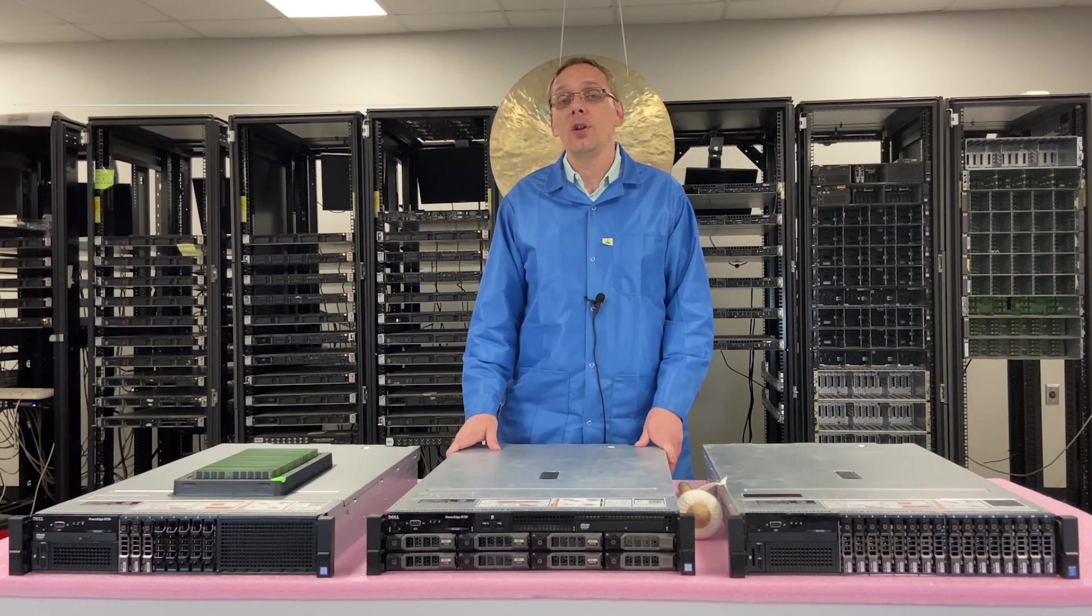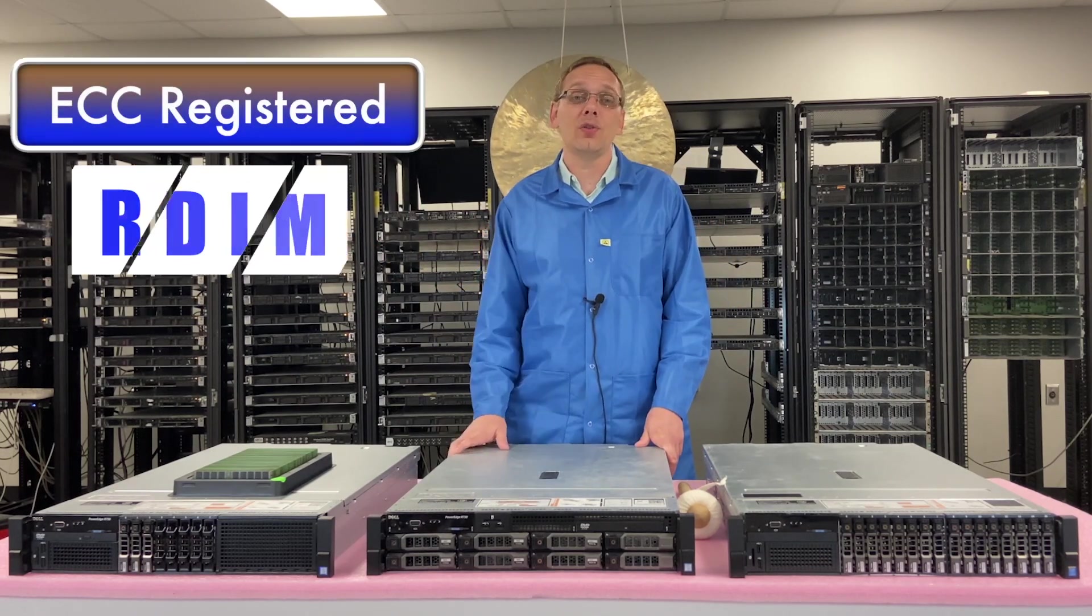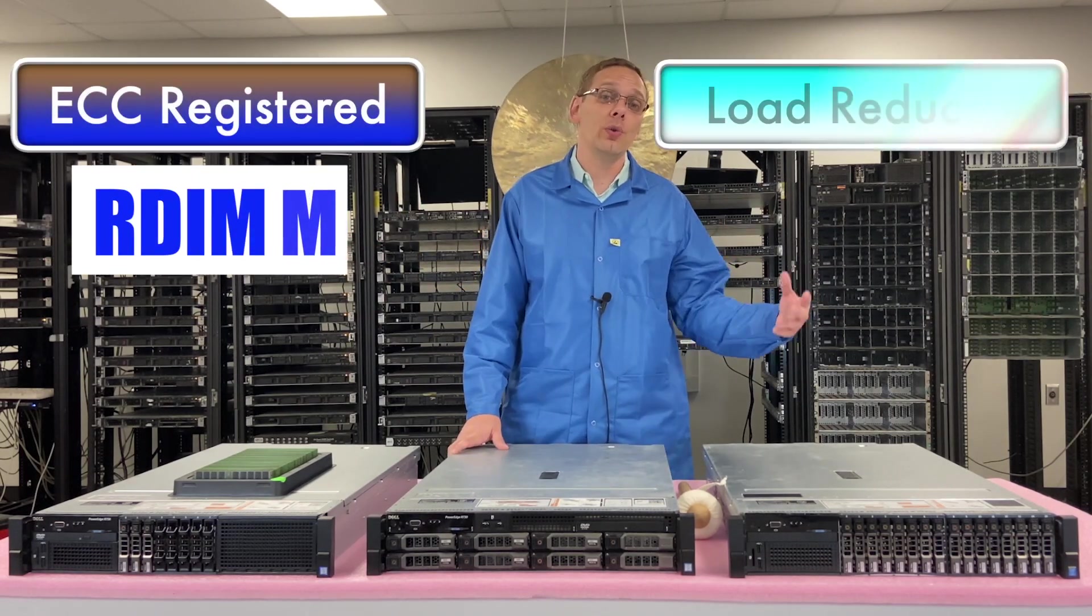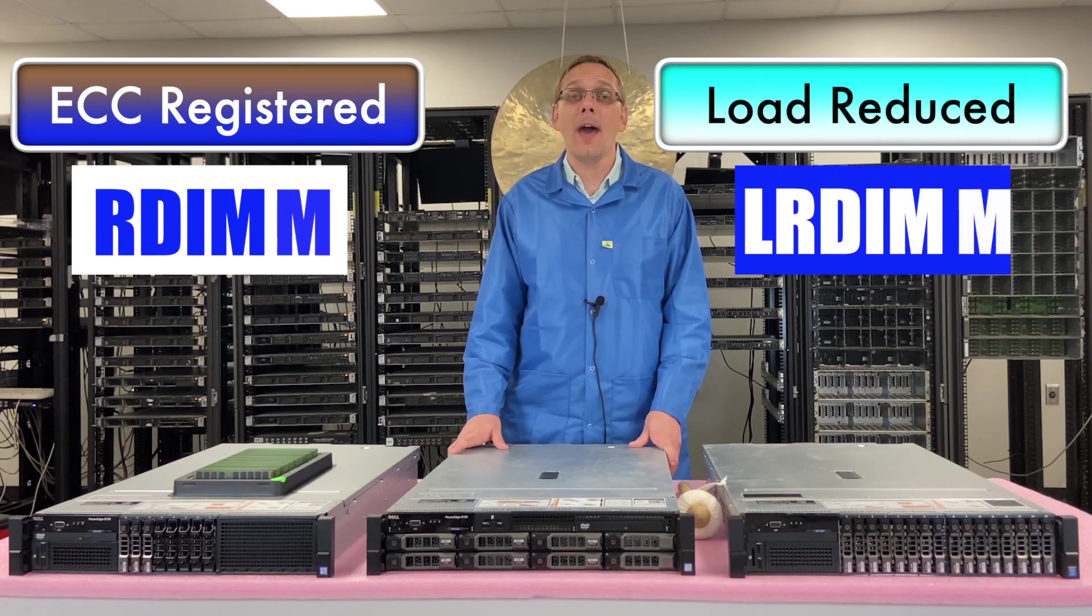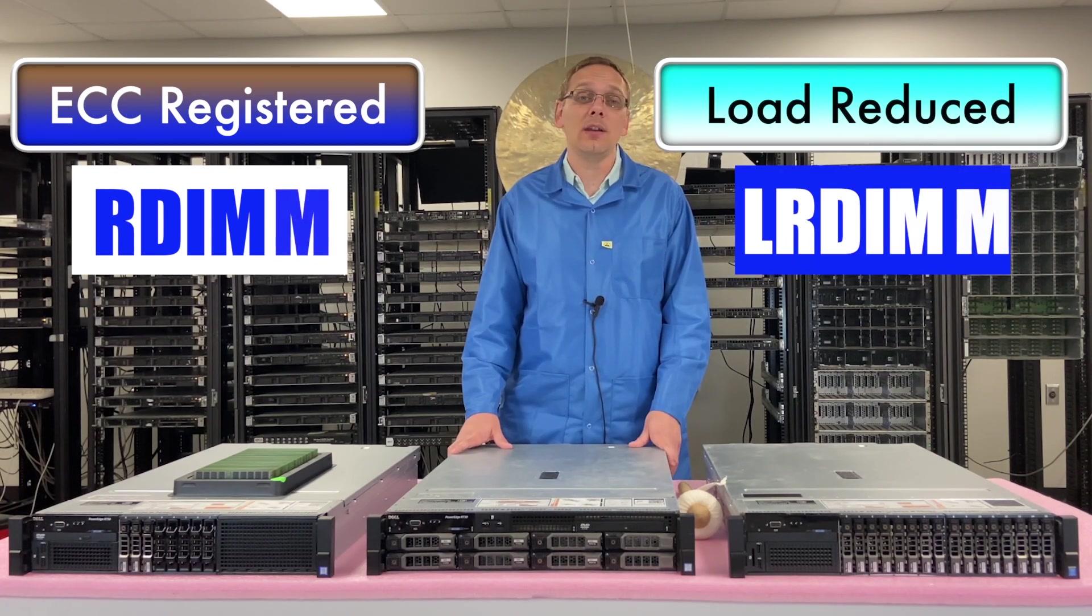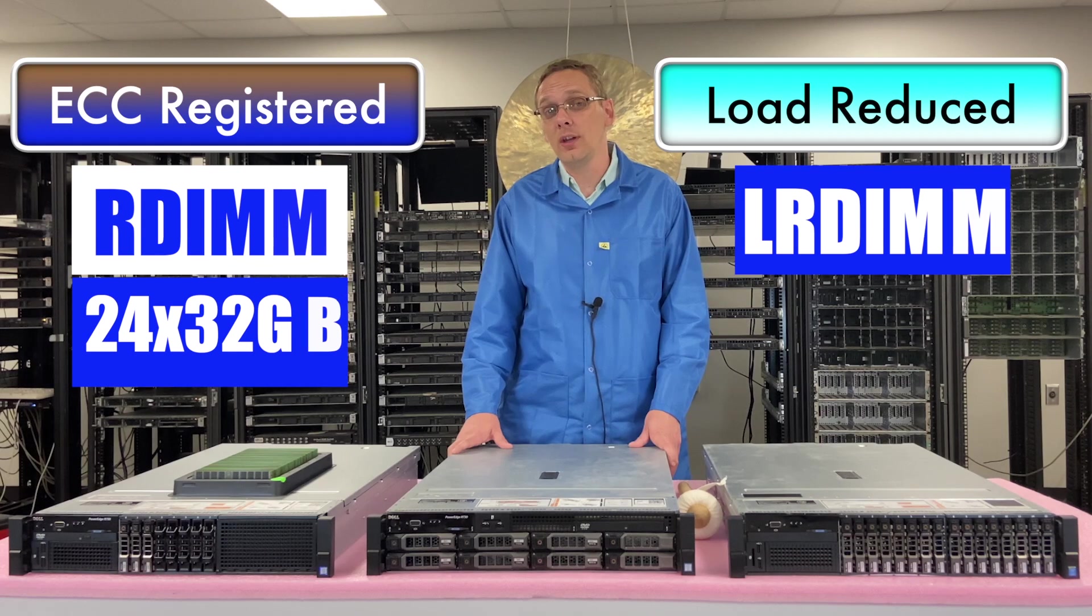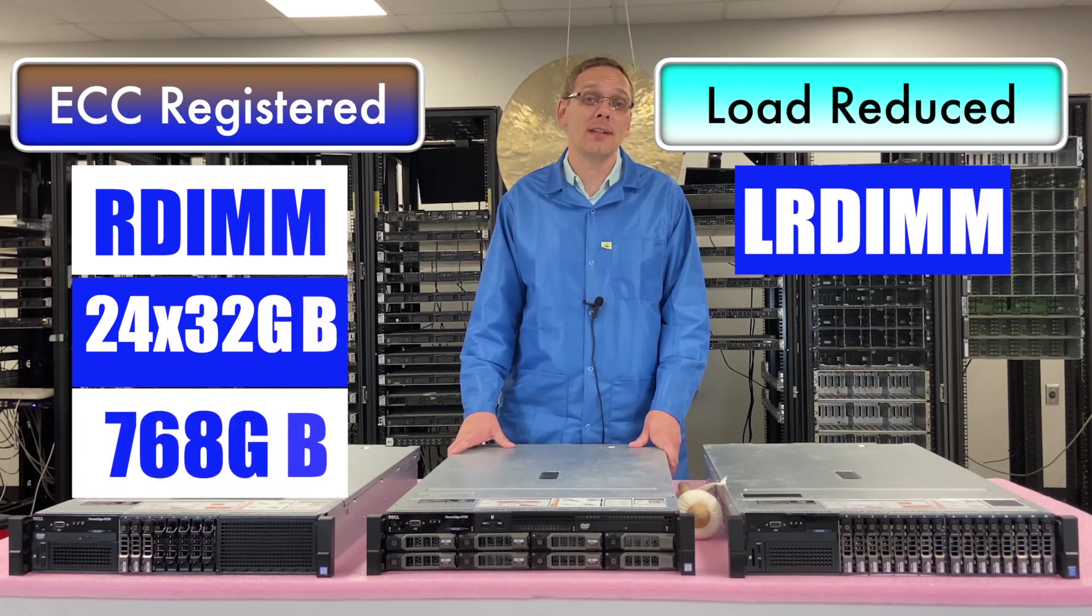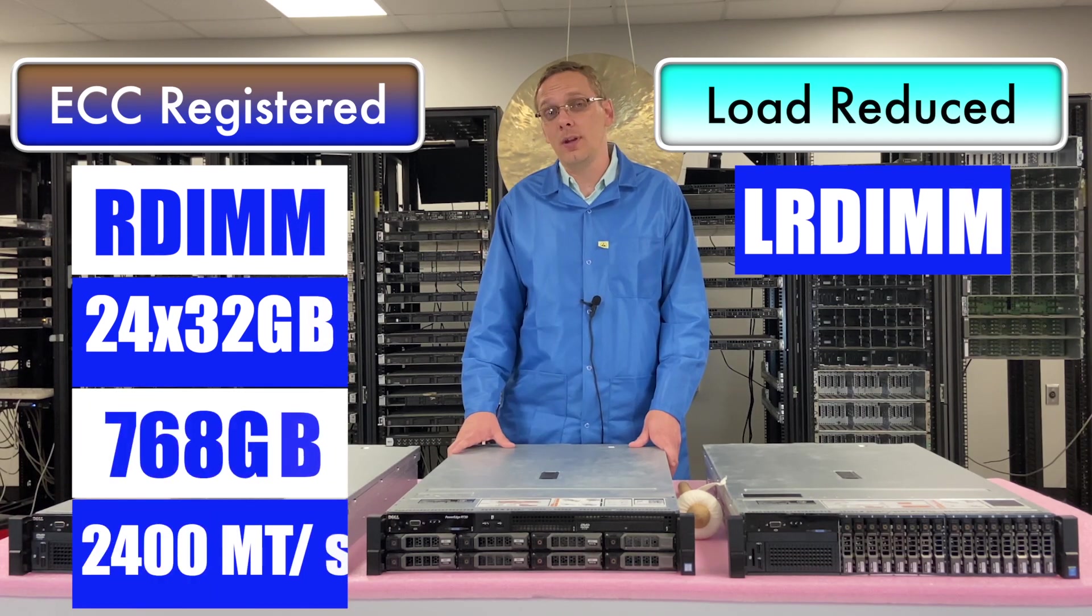You can use ECC registered, also known as an RDIMM, or you can use load reduced, known as an LRDIMM. With ECC registered, the max that you can get is 24 32GB, which is 768GB at 2400 speed.